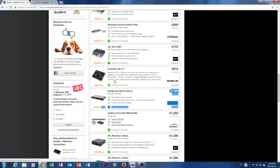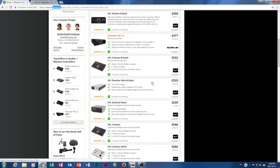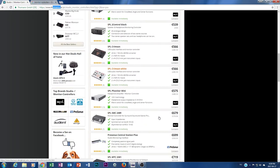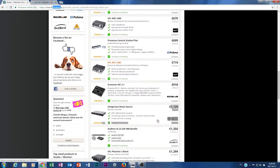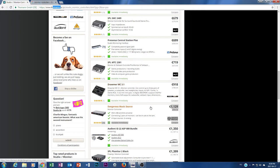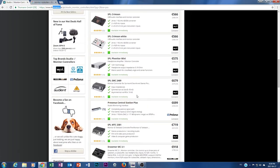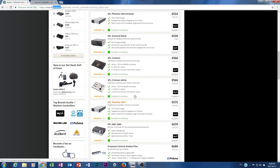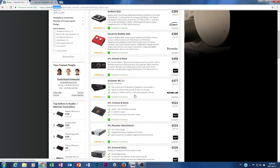For example this Drawmer MC 3.1, it's an absolutely amazing piece of gear. Let's check what we have under 1000 euros, because really now the money limit is 1000 euros.